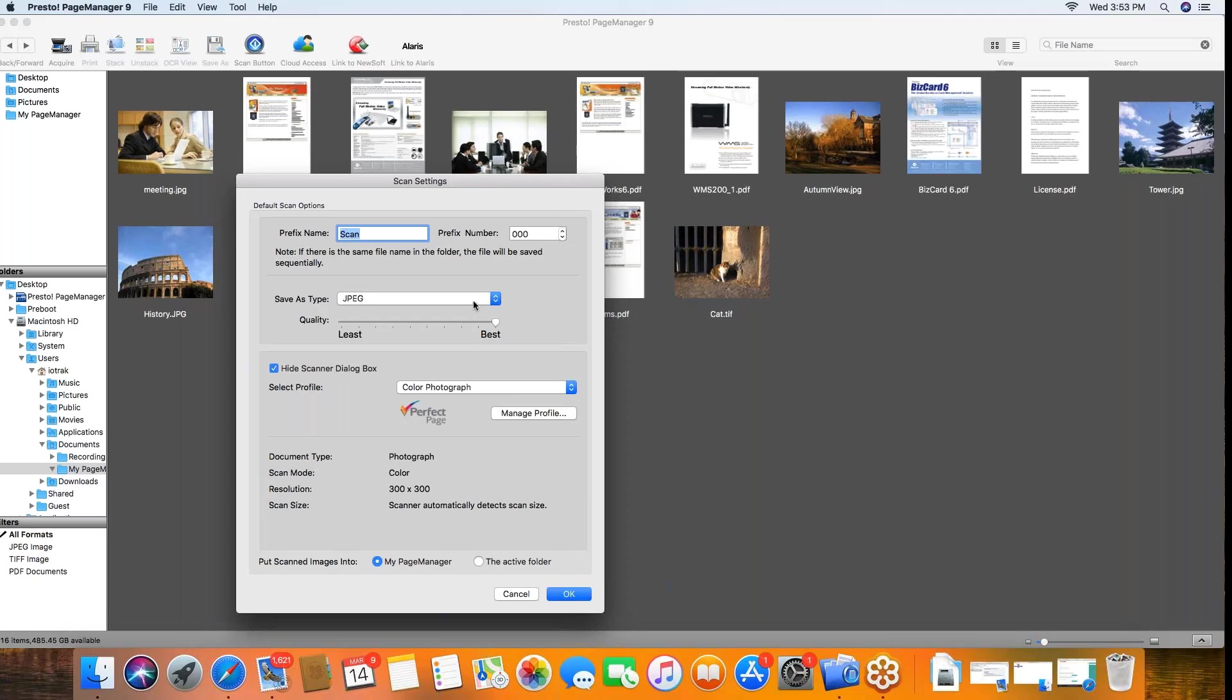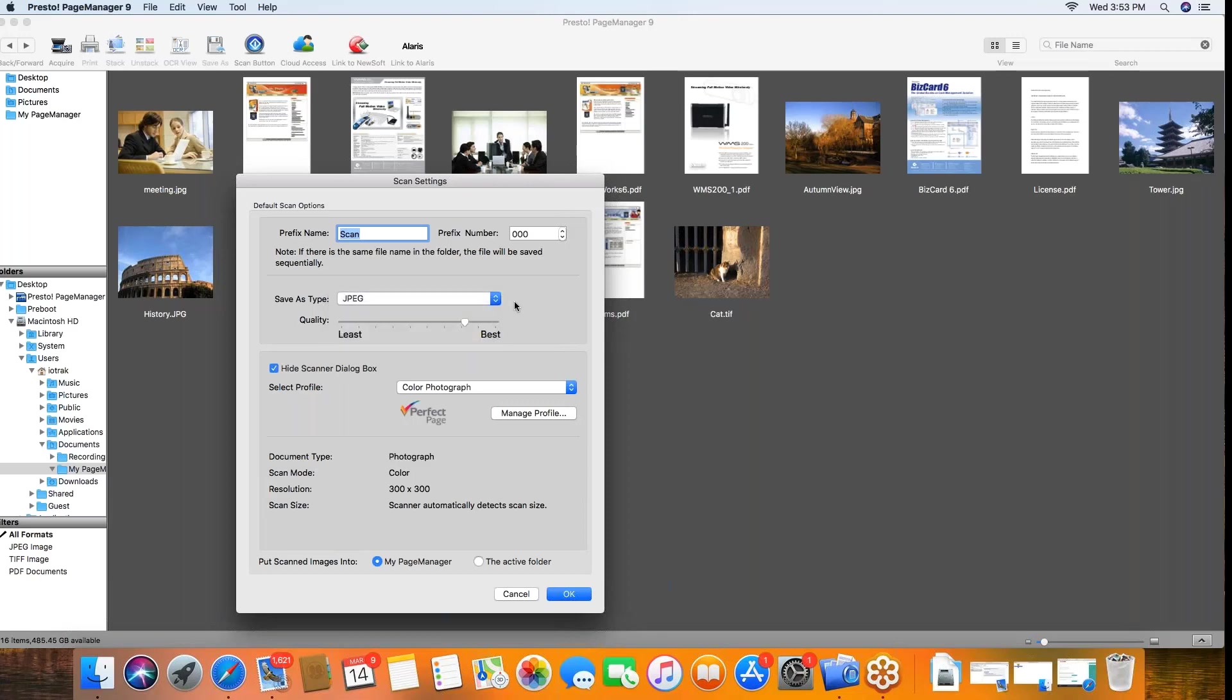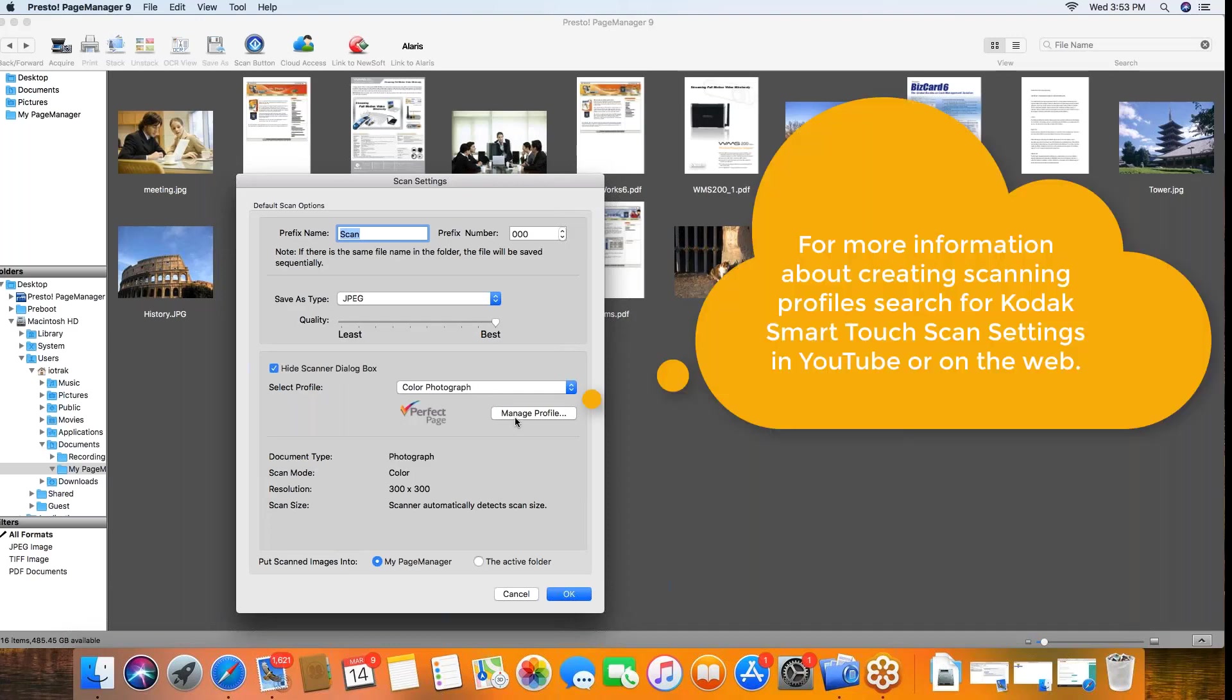In addition to that, you could choose various output types, you can adjust certain qualities, and you can use the manage profiles. Lots of information out on the internet about how to use the profiling, so I won't spend any time on that.